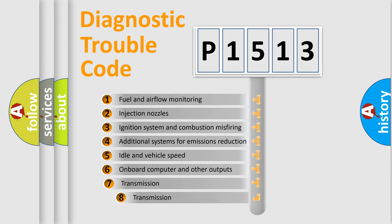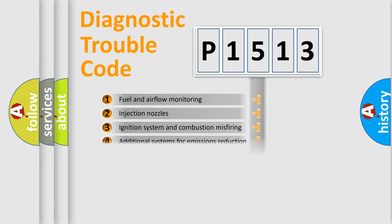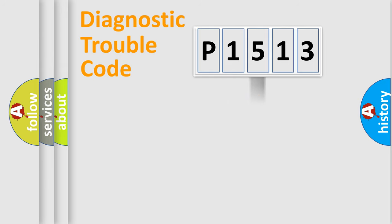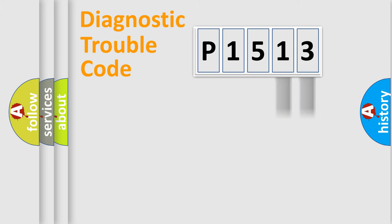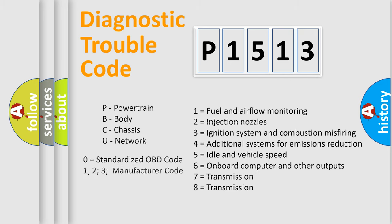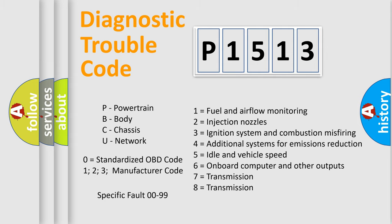The third character specifies a subset of errors. The distribution shown is valid only for the standardized DTC code. Only the last two characters define the specific fault of the group. Let's not forget that such a division is valid only if the second character code is expressed by the number zero.